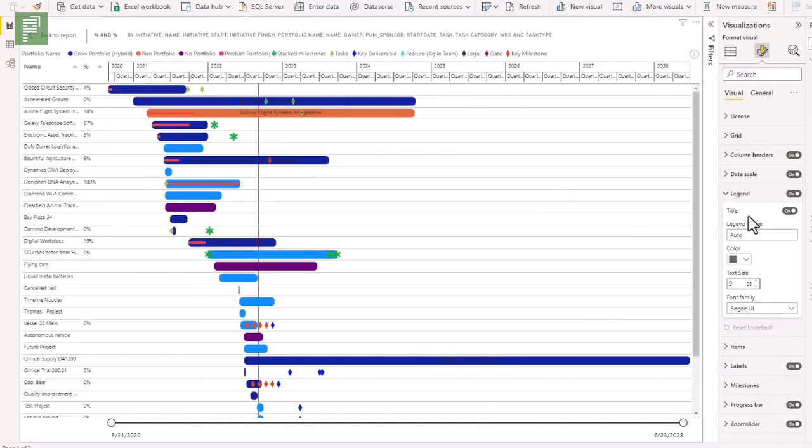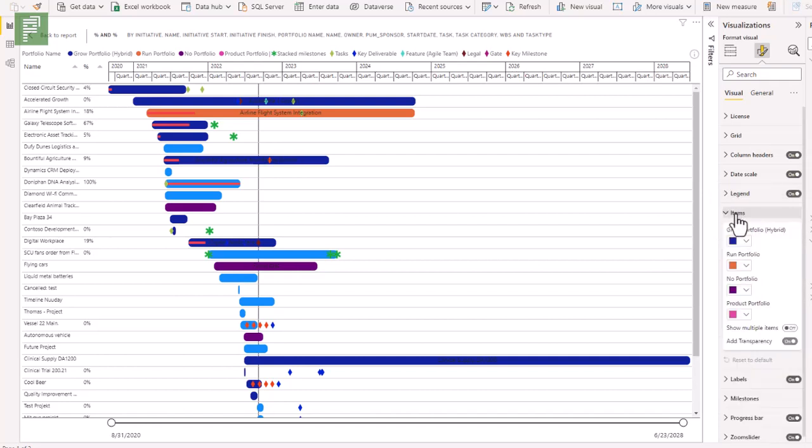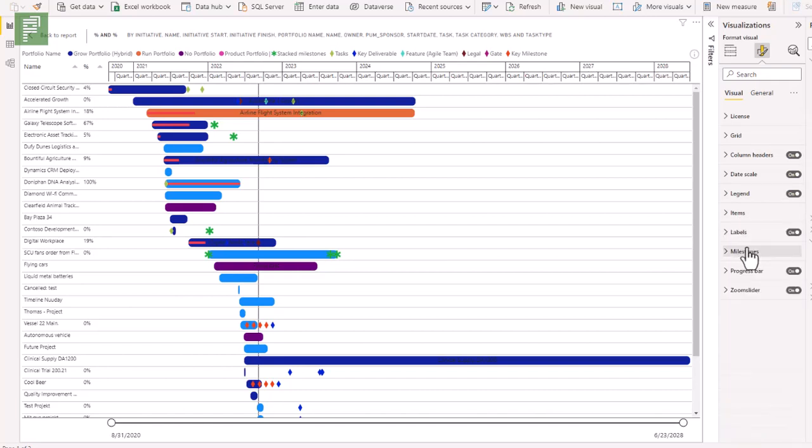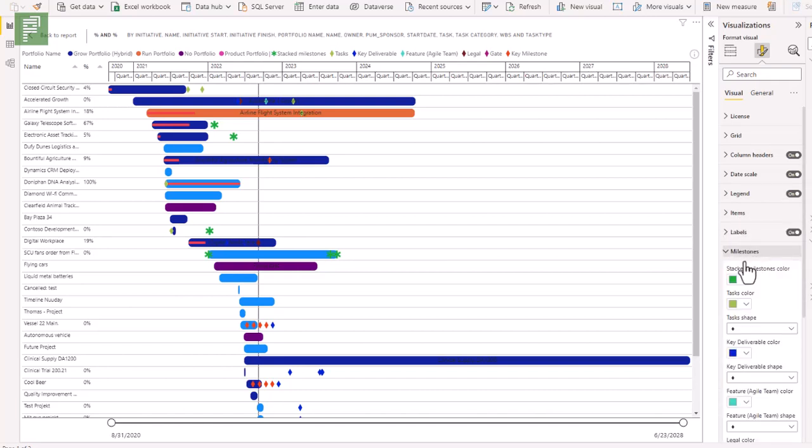The legend, you can change the title, the color of the title and text size. And the items are related to the category that we have. Same goes for the milestones, by the way, because the milestones also is something that has its own color schema.